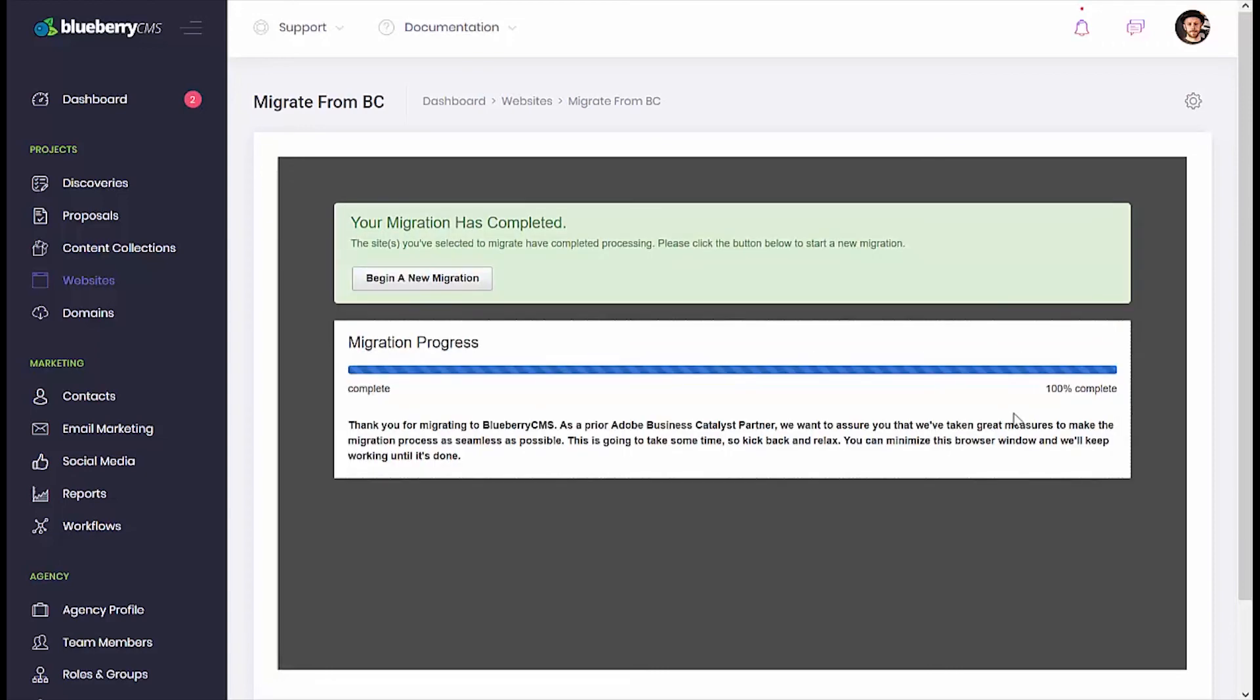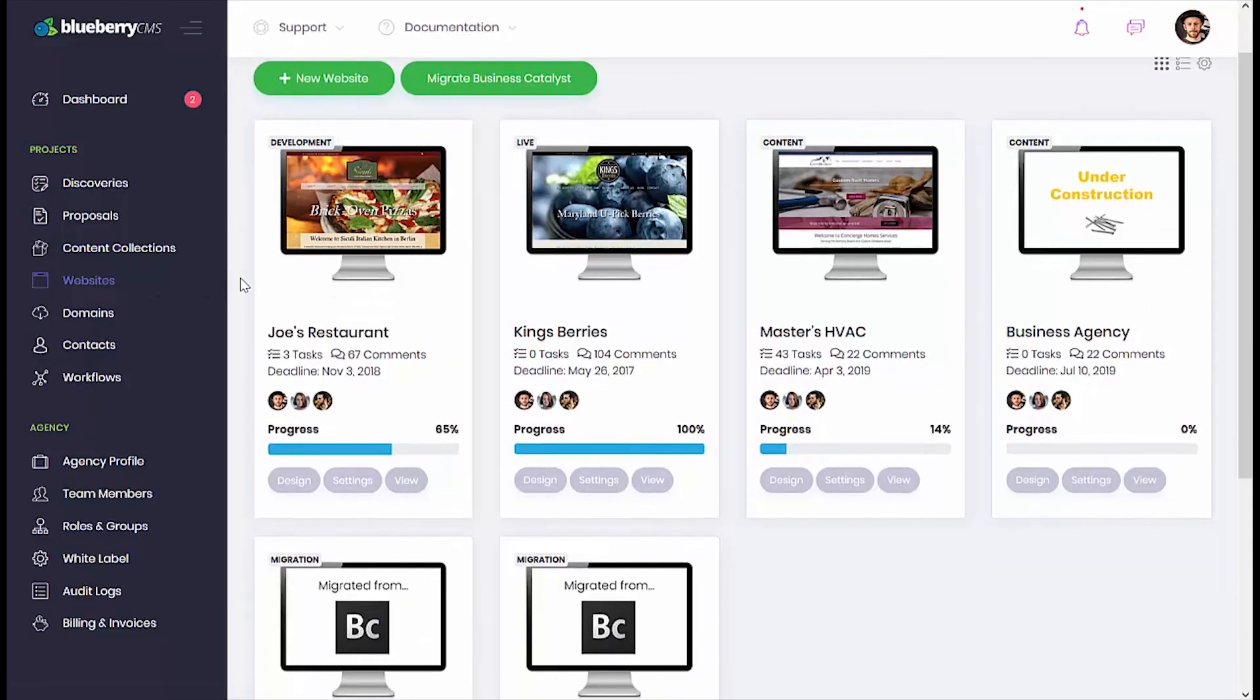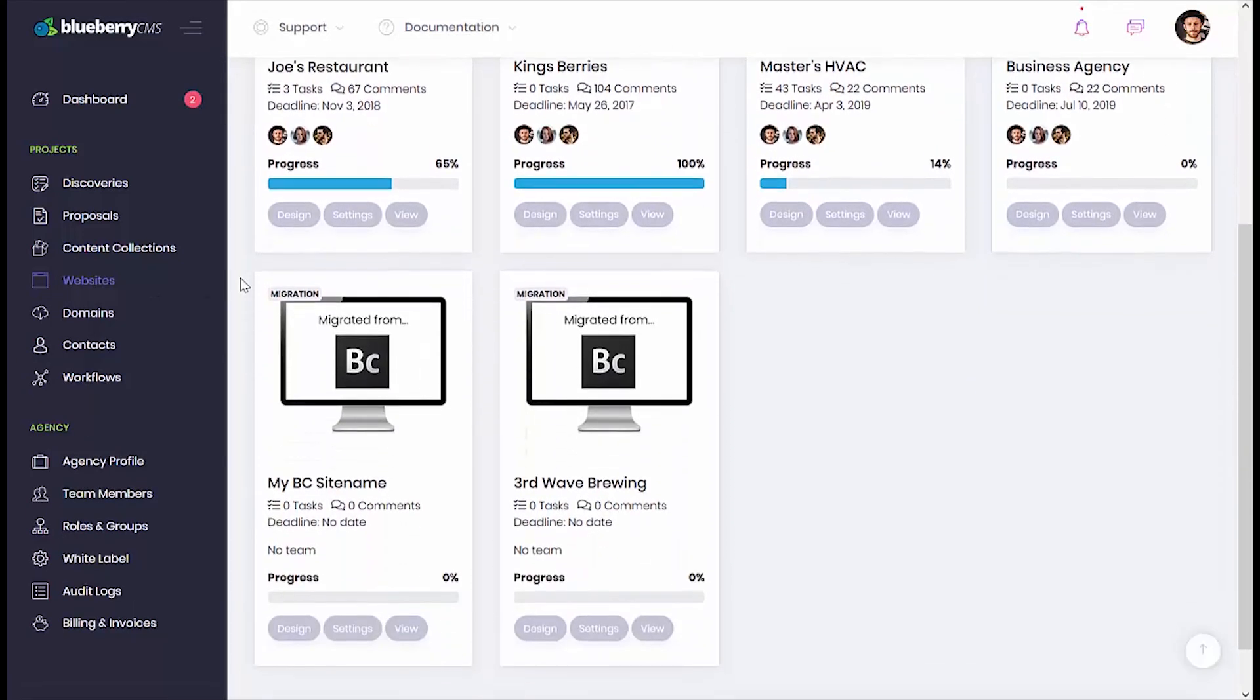Once the migration is complete, you can choose to begin a new migration, or click the websites button again on the navigation menu to return to your list of sites. You'll now see your newly migrated website in your list, and you can begin managing it. Easy as that.